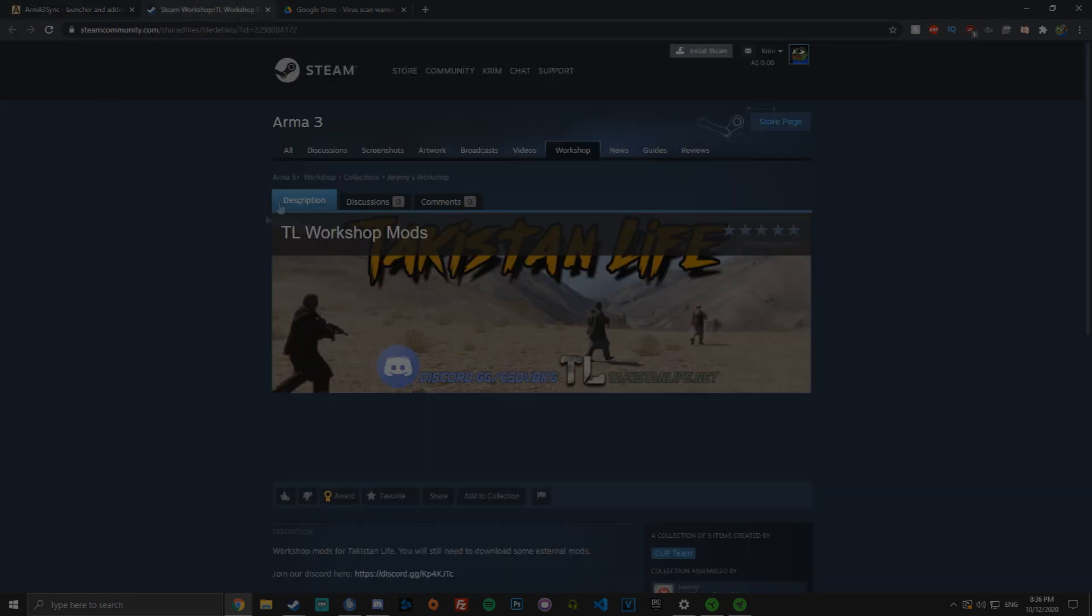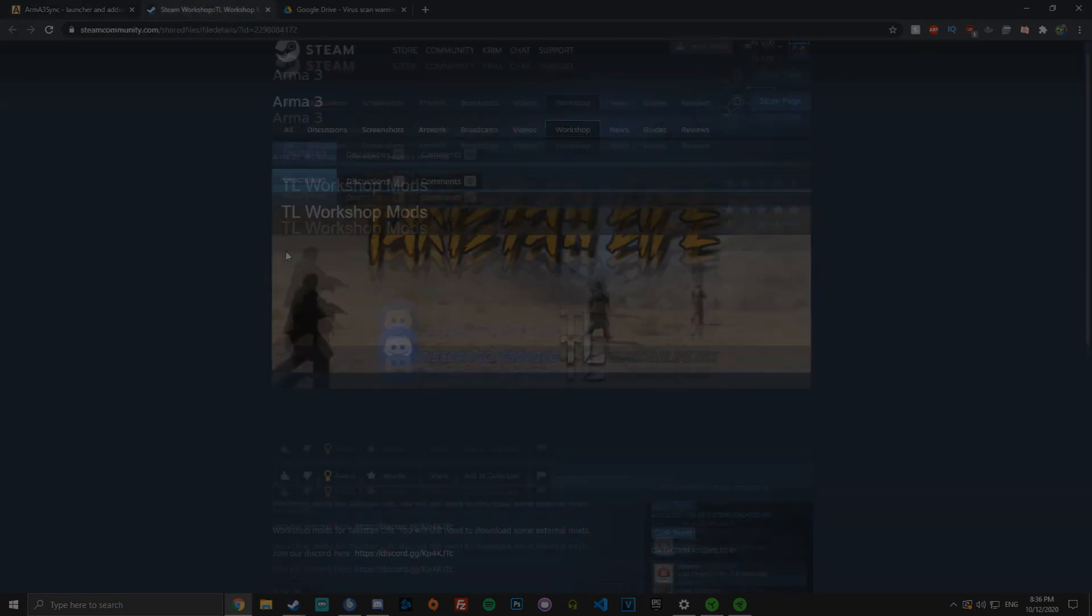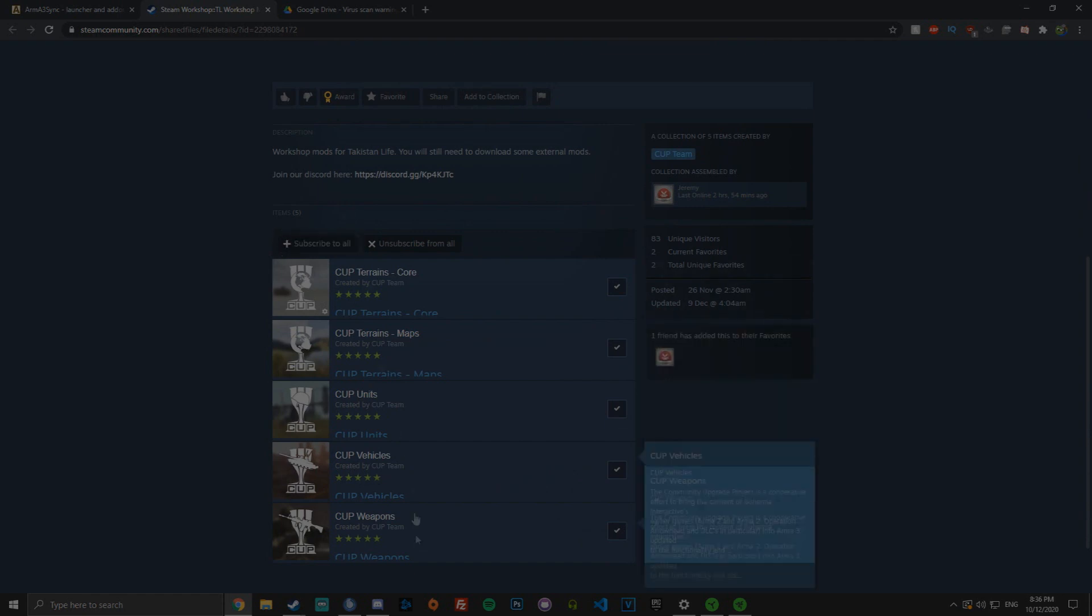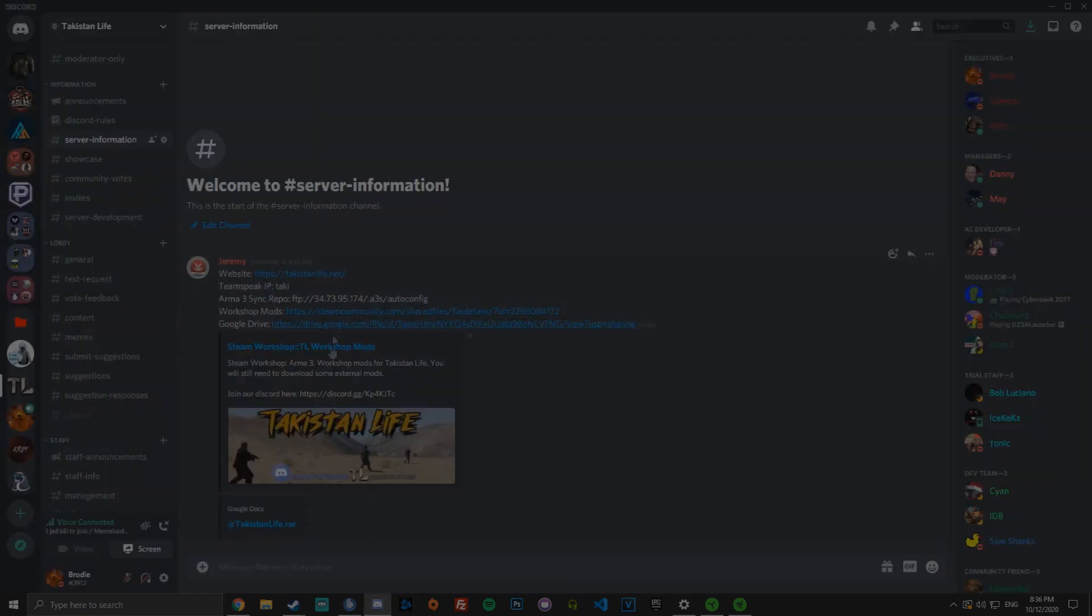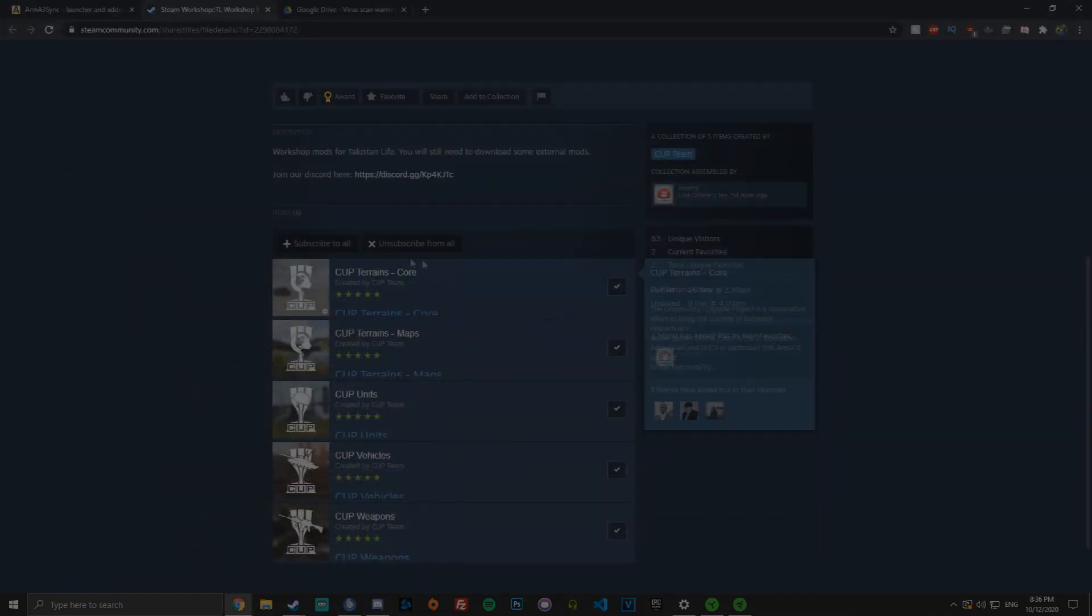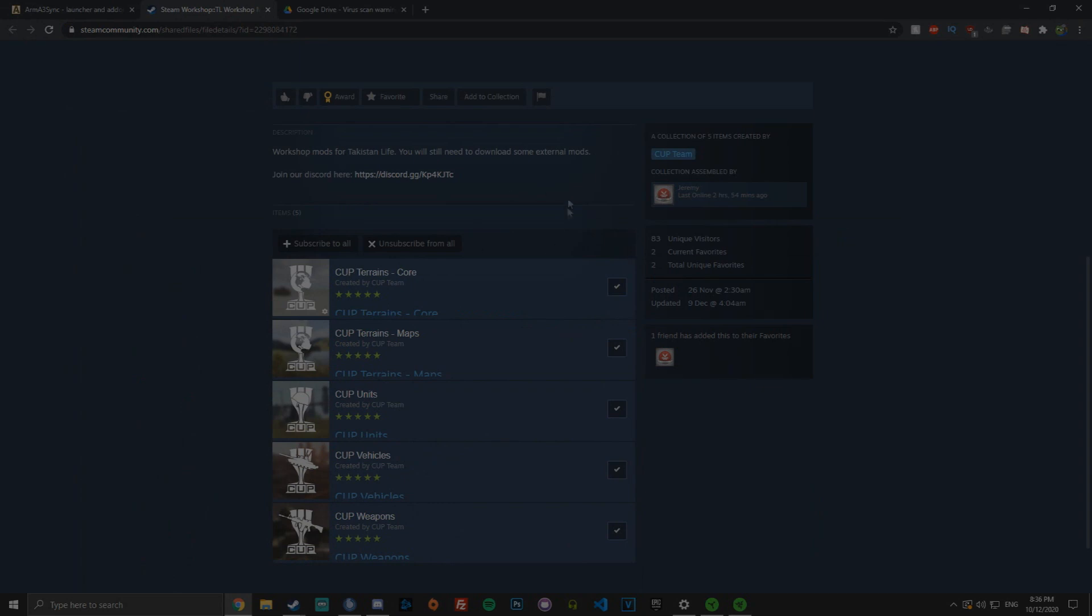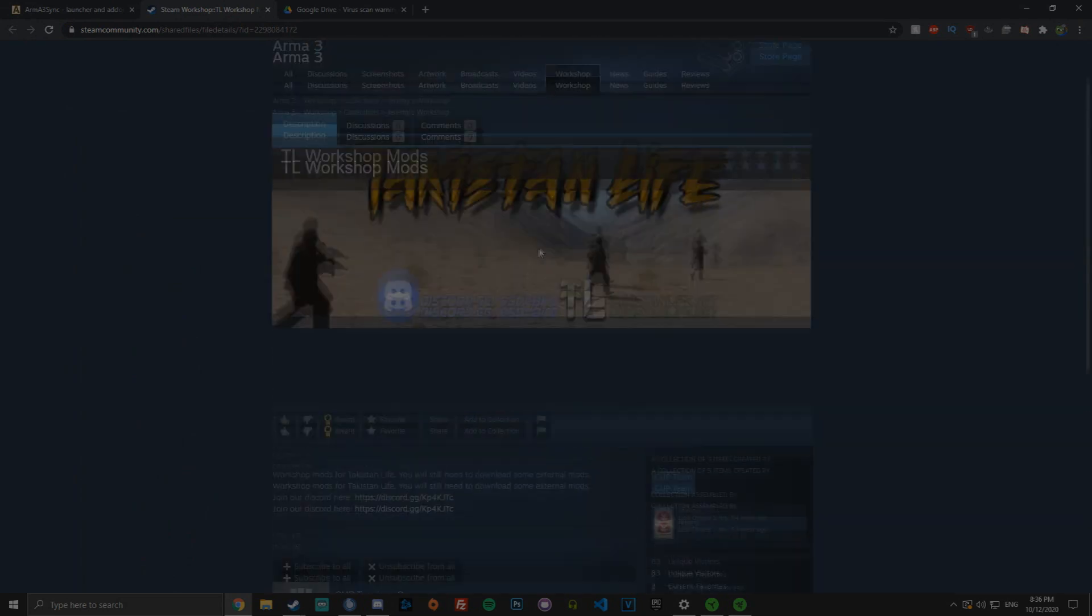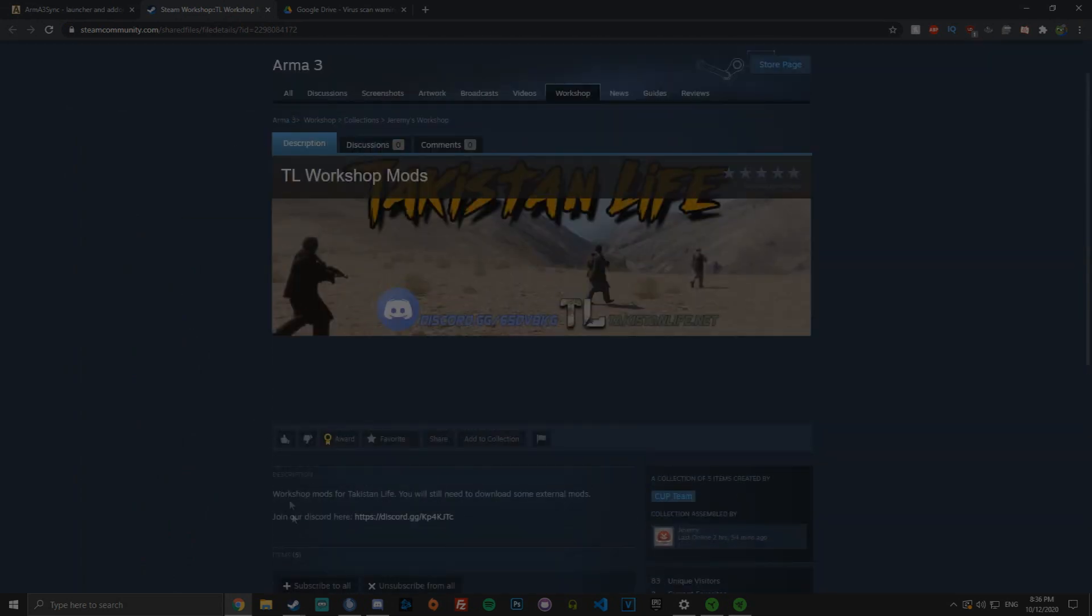You also will need all of the workshop mods, which is at the moment just CUP. We may add more in the future, but for now you can just go to the Discord and click the workshop link. You can subscribe to all of these, which will automatically start downloading them when you open the Arma 3 launcher.